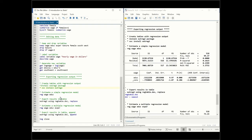To export regression output, first we estimate a simple regression model using reg or regress. Wage is the dependent variable and education is the independent variable. The output shows the regression model: the coefficient on education means that for one additional year of education, the wage would increase by 53 cents. There are many additional statistics in this table that we will discuss later, but for now we're focused on exporting results.